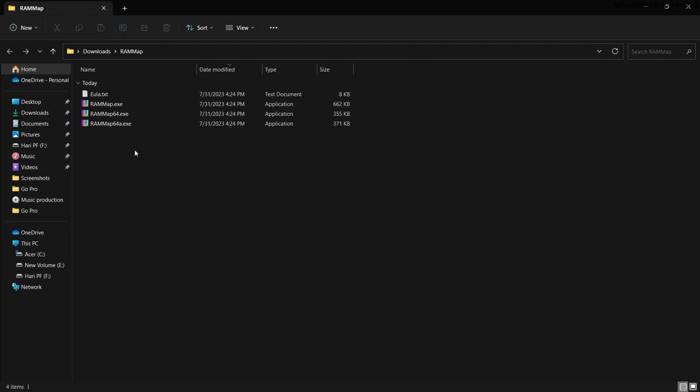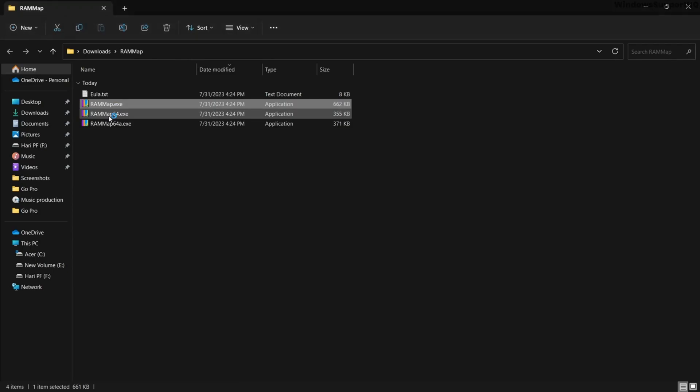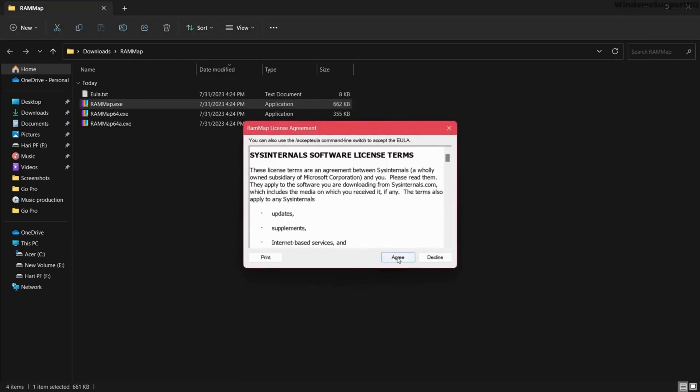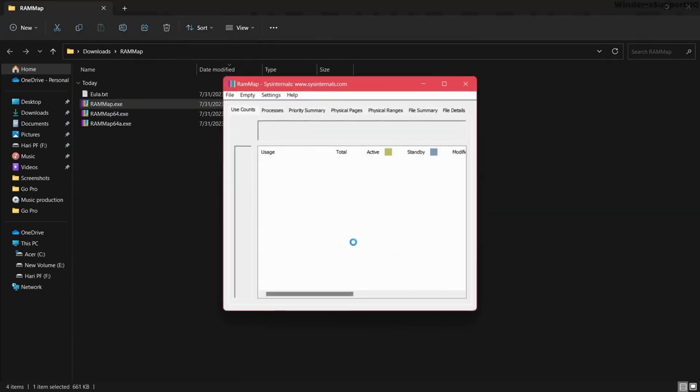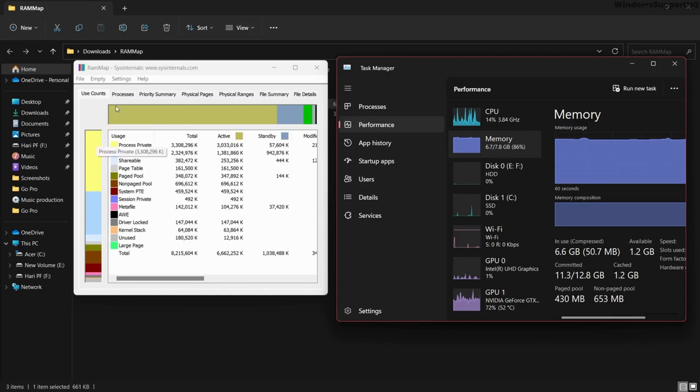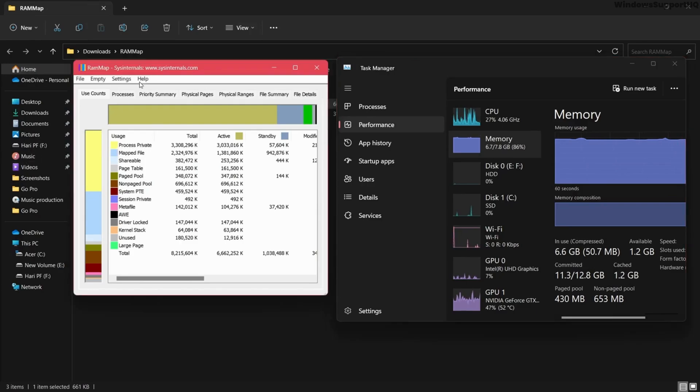After extracting, open RAMMap.exe. Accept the terms and conditions, and here you can see my cache file size is 1.2 gigabytes.